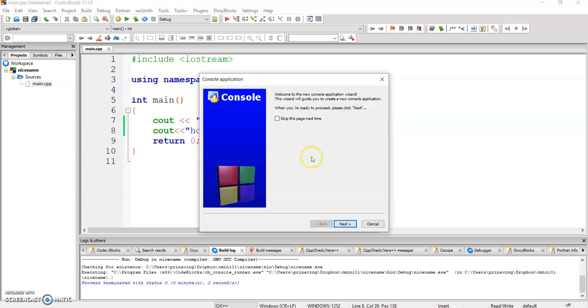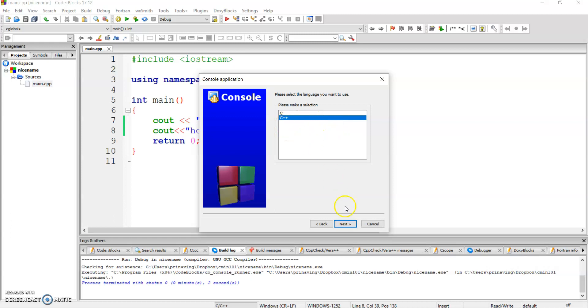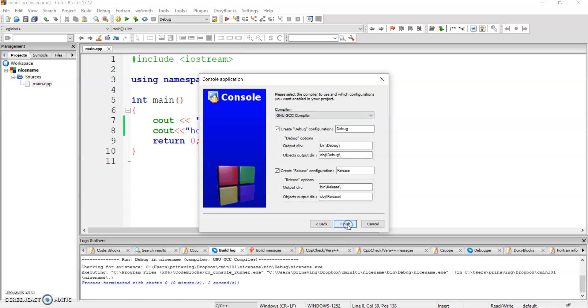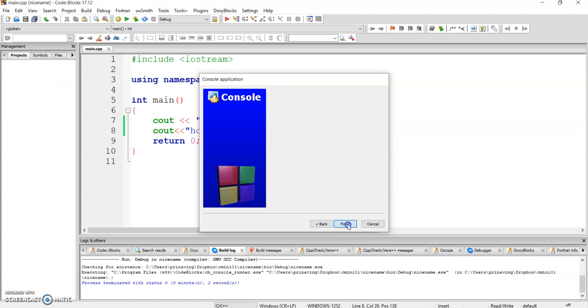Step number three, you can read and you click on next and the language you're using is C++ and you click on next and you give it a nice name like my name. And then you click on next and finish.